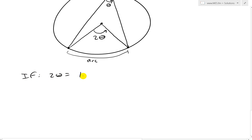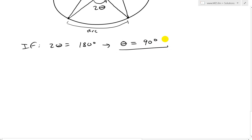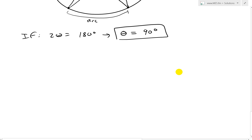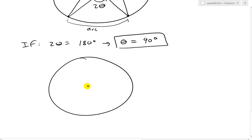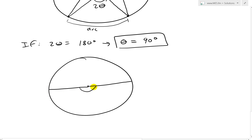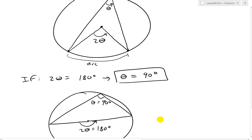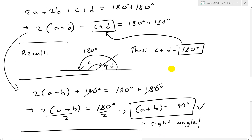If 2 theta equals 180 degrees — a flat line, which is the diameter — then theta equals half of that, which is 90 degrees. So if this angle across, 2 theta, equals 180 degrees, then any inscribed angle on that same arc is going to be 90 degrees — theta equals 90 degrees, or half of 180. That's a much quicker secondary proof using the inscribed angle theorem.